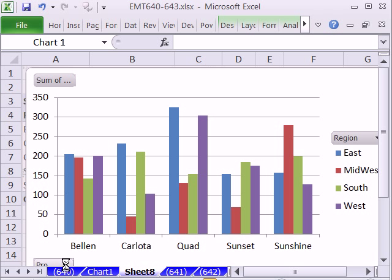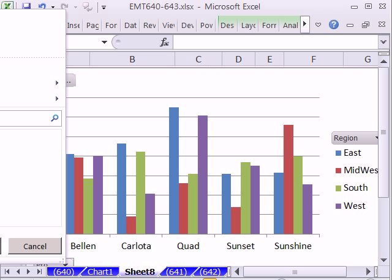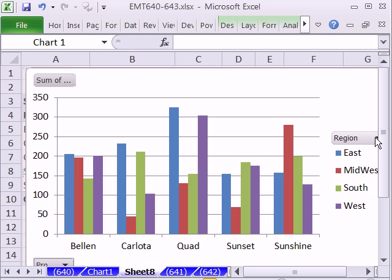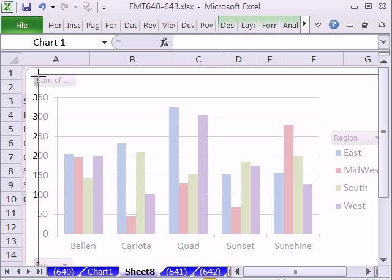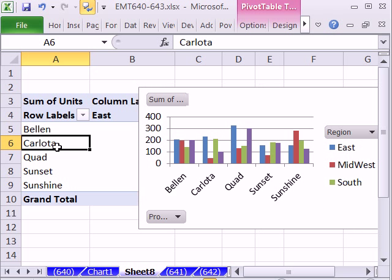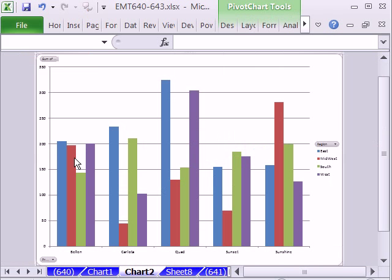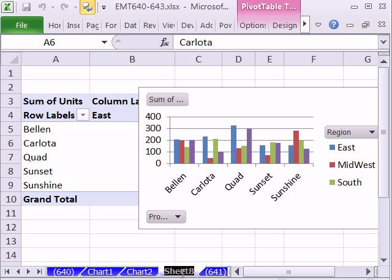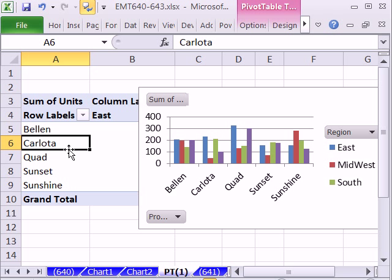We have our little filters here for Product and we can filter over here. That's pretty amazing — all I did was have one single cell selected. Let's try F11. F11 puts it on a new sheet. So inside a pivot table, with just a single cell, you get your default chart. Those keyboard shortcuts work also.